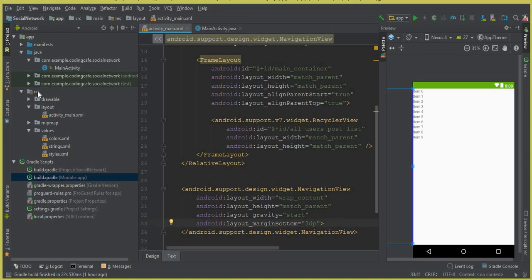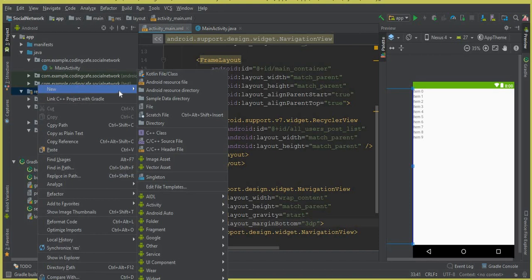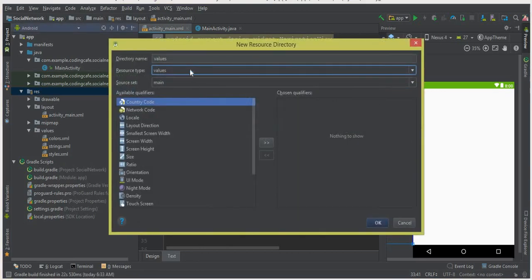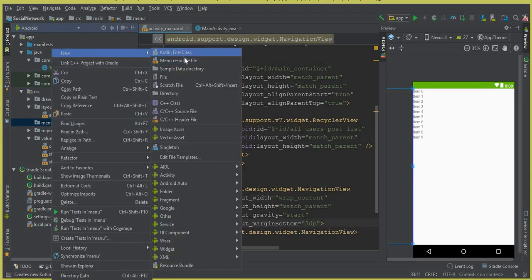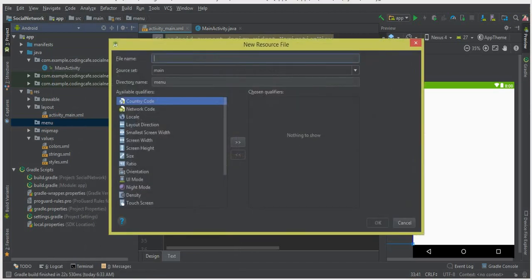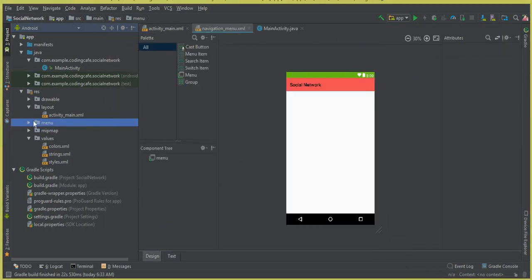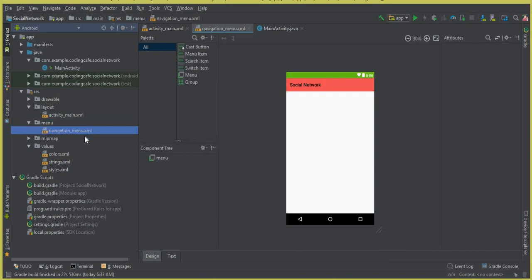Click on the res folder, click New, then click Android Resource Directory and name it 'menu'. Click OK. Now click on the menu folder, click New, then click Menu Resource File and name it 'navigation_menu'. Click OK. You can see our navigation_menu.xml file is created.